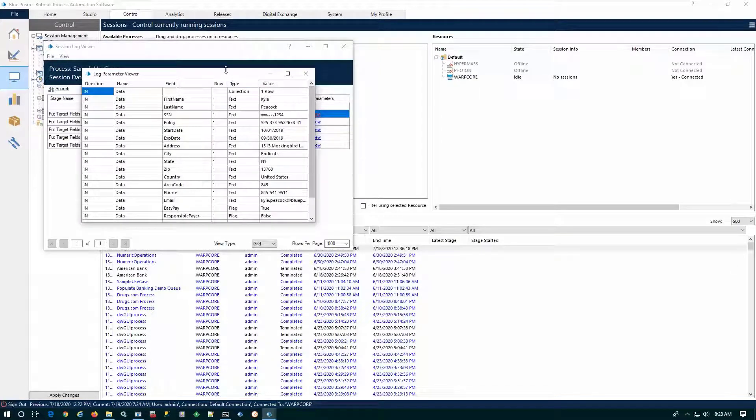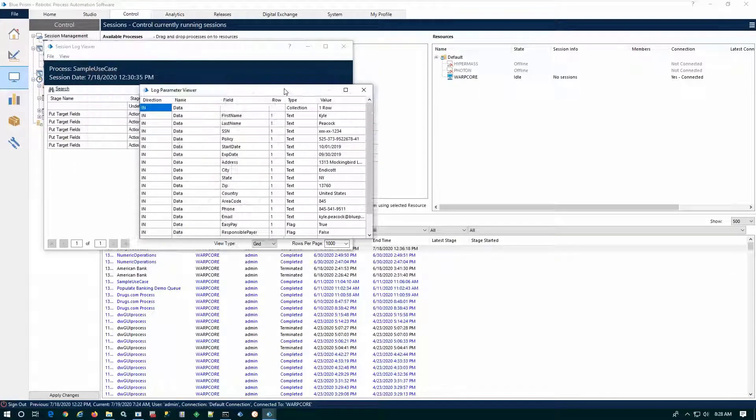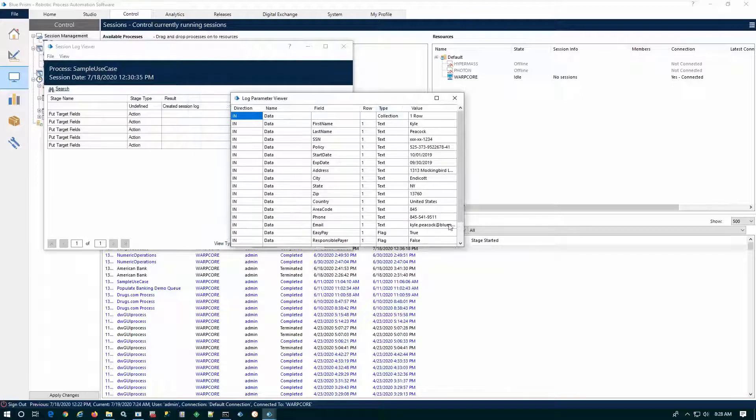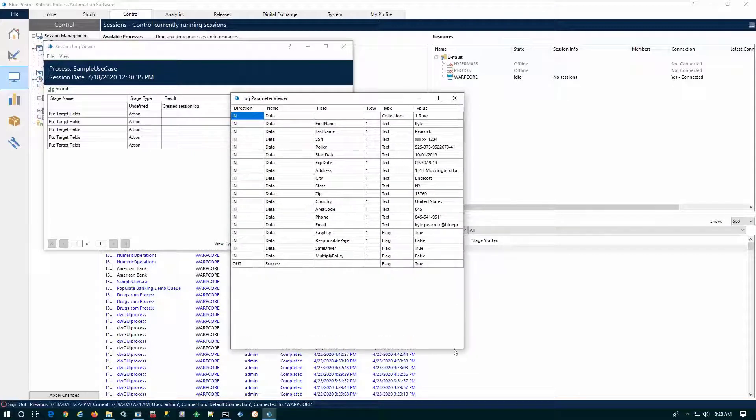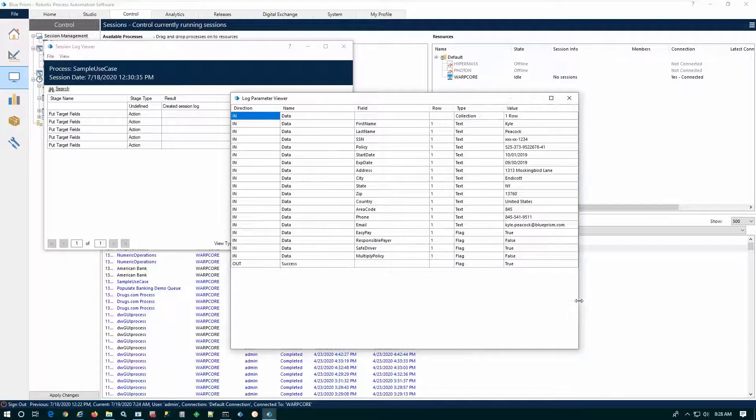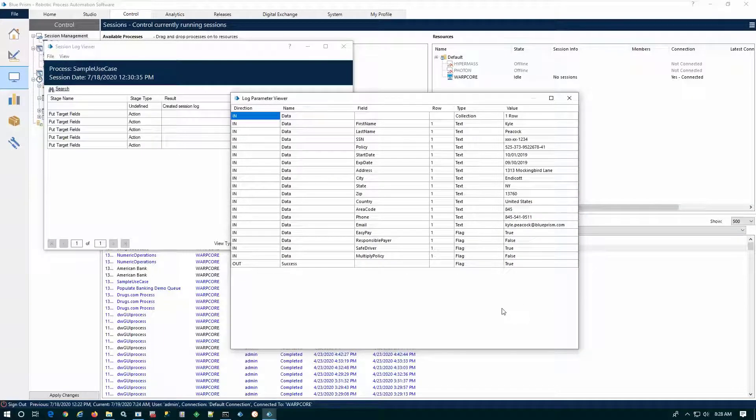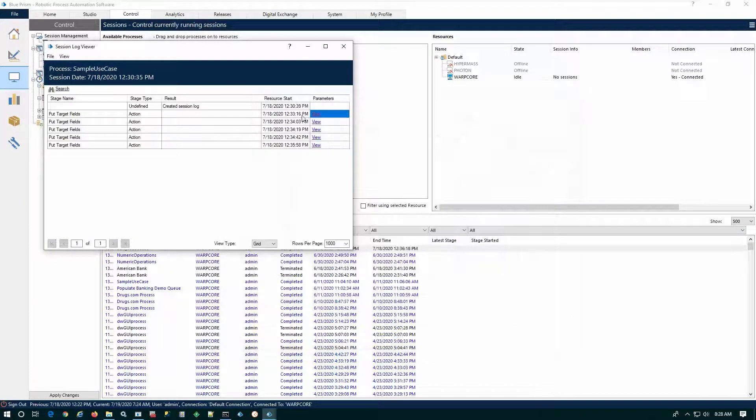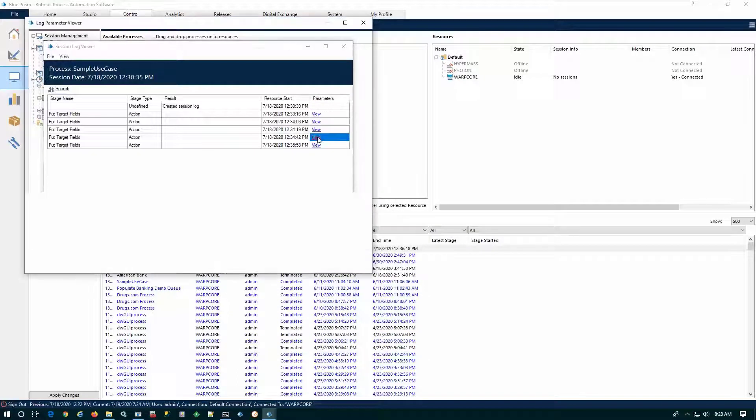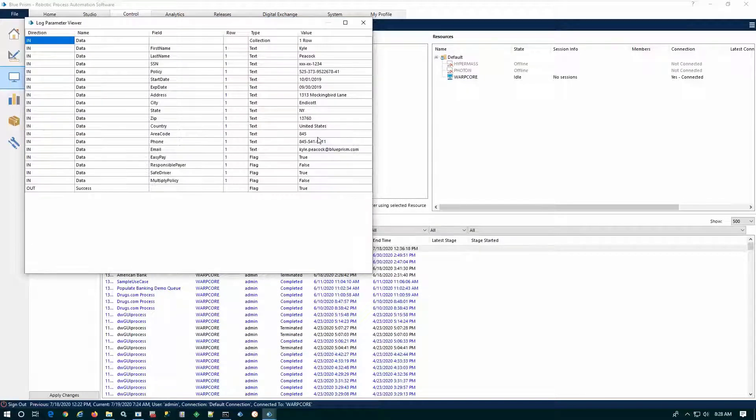We can mask sensitive information if necessary, and this is all encrypted in the underlying immutable Blue Prism database. This is how we have adherence to both our compliance as well as the security pillars of Blue Prism.